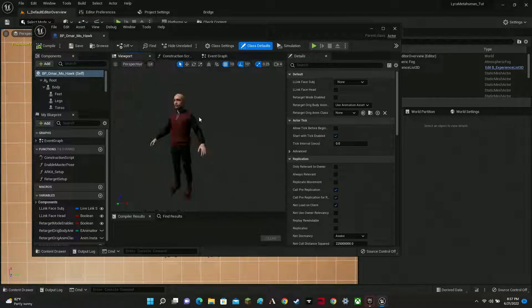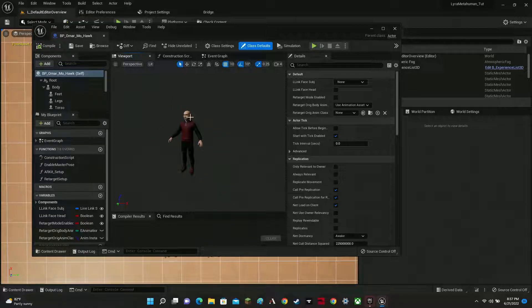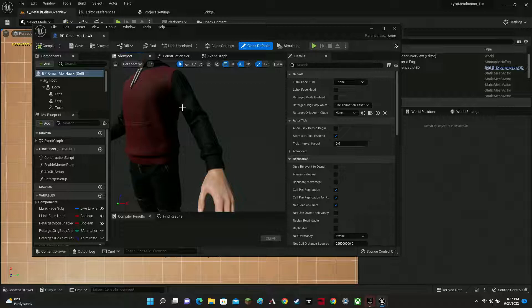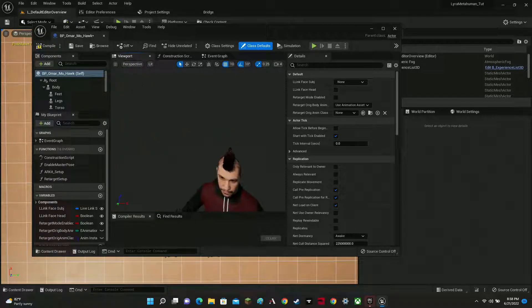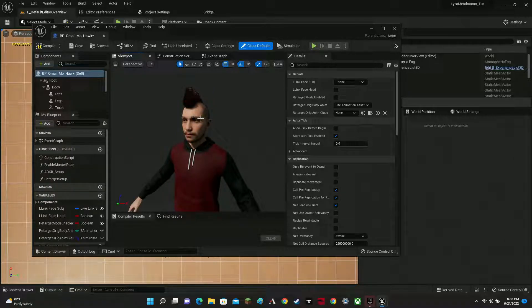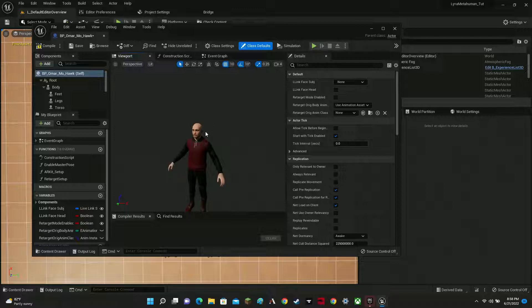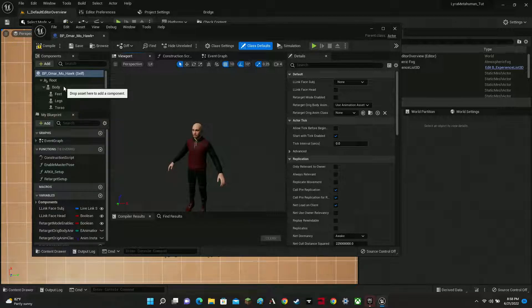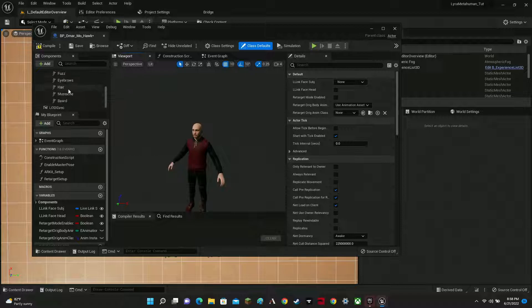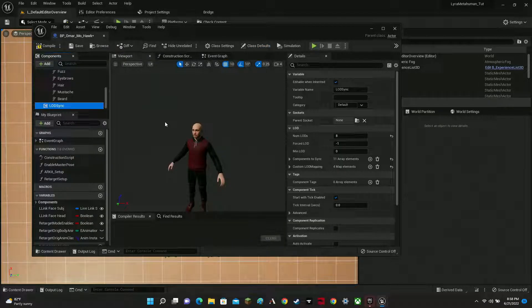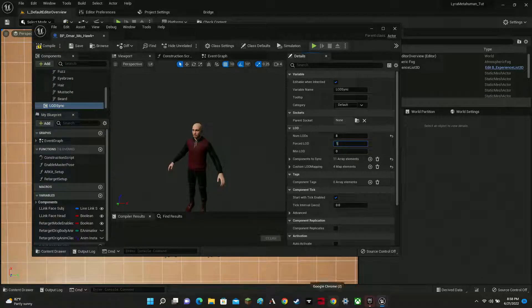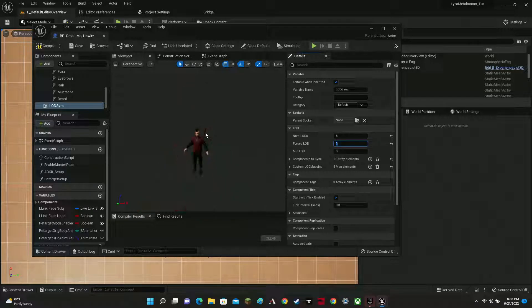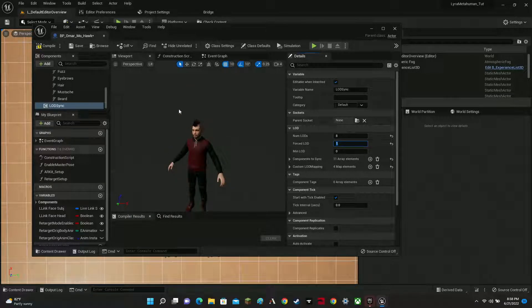One thing you'll notice about Omar is that when you're looking from far away the hair is missing, but when you get close the hair appears. To fix that, click on the body and go to LOD Sync. Change 'Force LODs' to 1, and now no matter how far away you are, the hair always shows up. Compile and save.